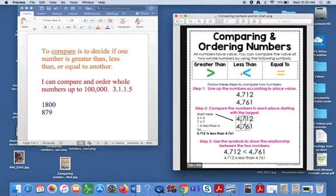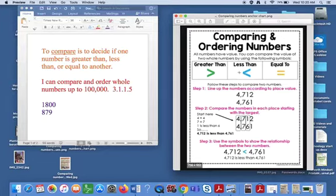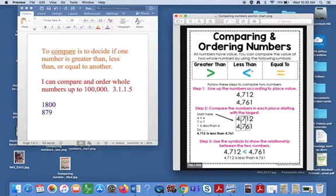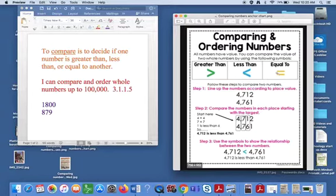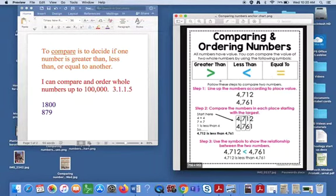This symbol right here is read as less than because the small pointy part goes to the smaller number and we read from left to right and that's what we'd see first. And you guys know, of course, that this means equal to.